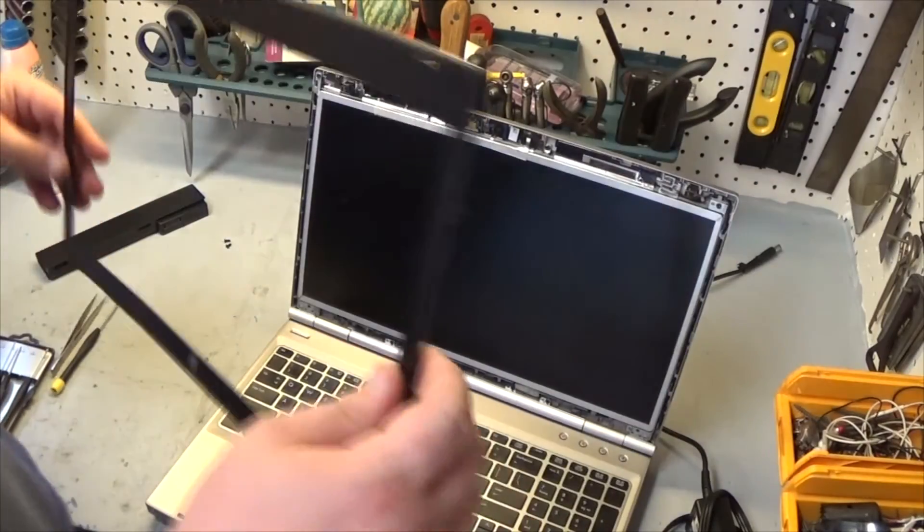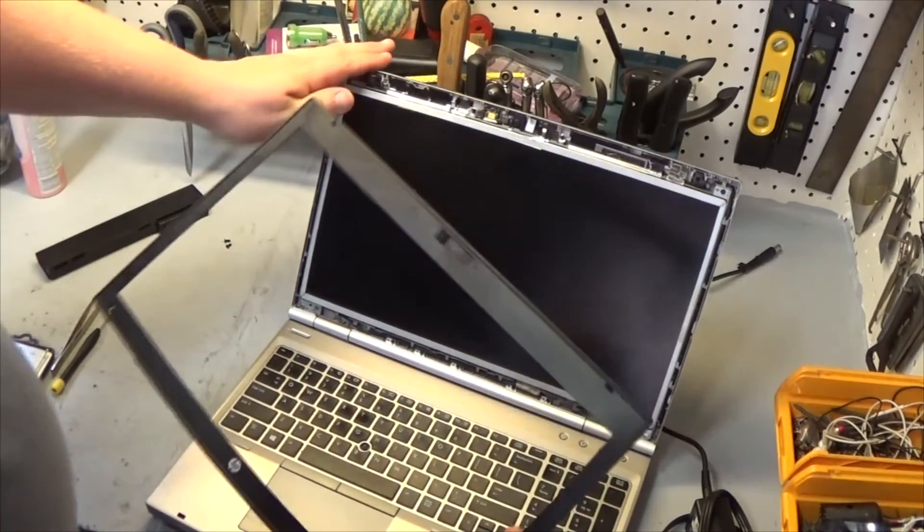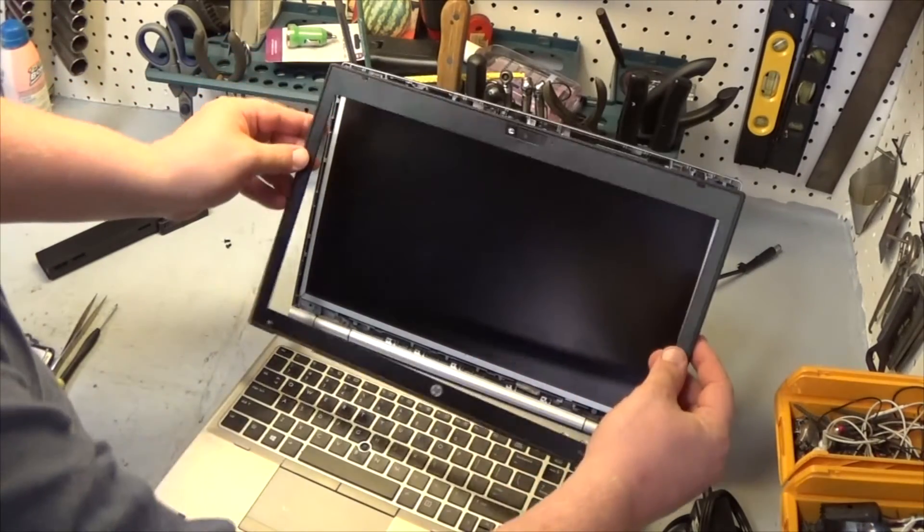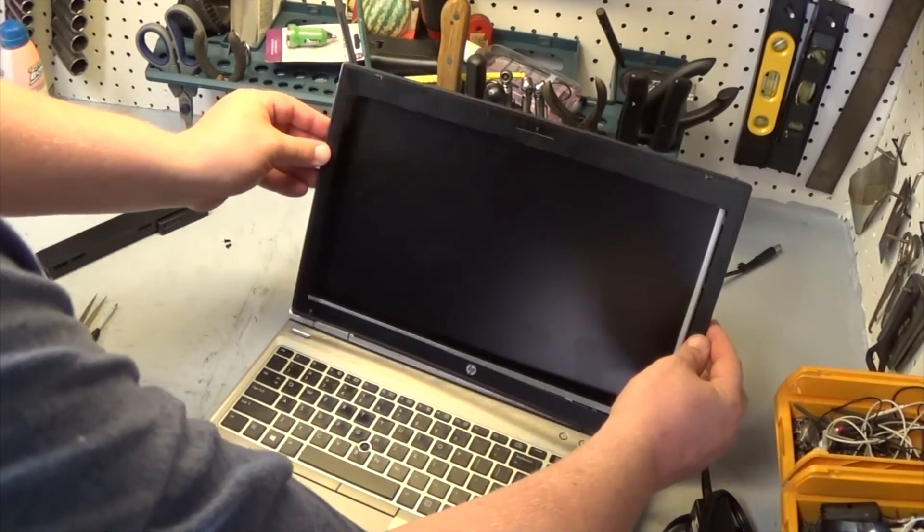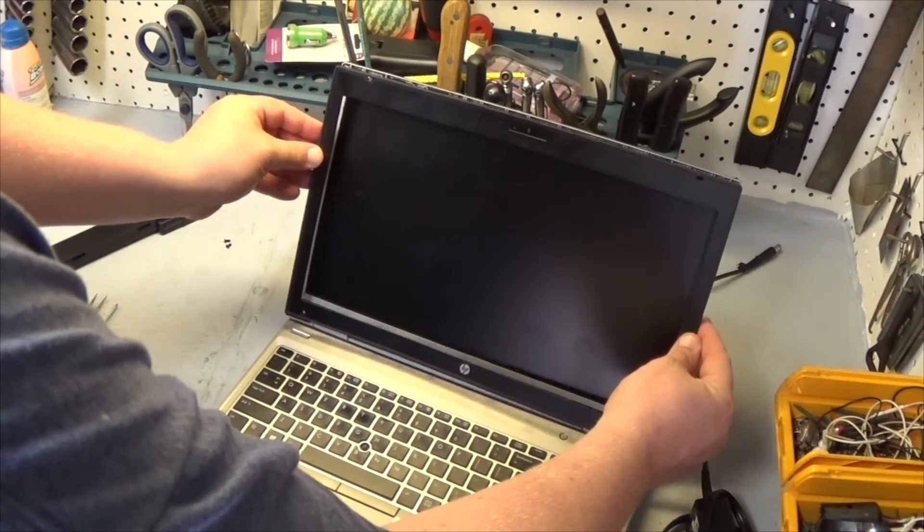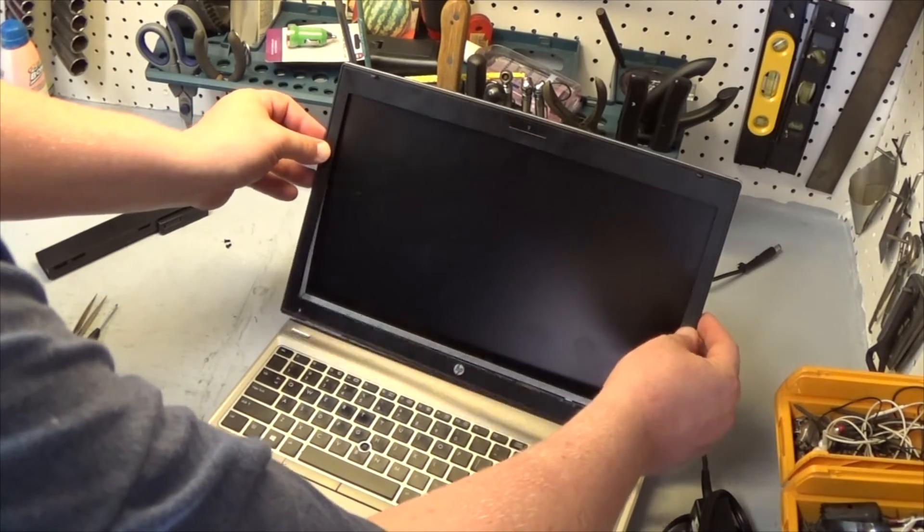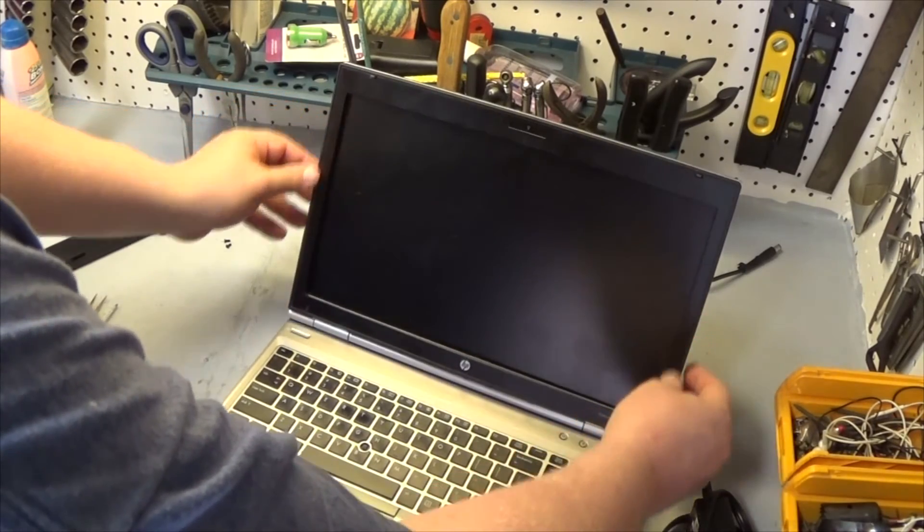I've got my bezel here and I'm just going to kind of work around the webcam and the light and the little latches on the top. There you go.